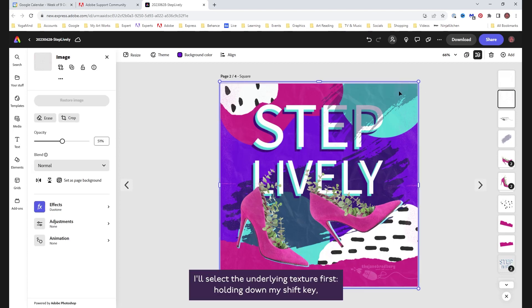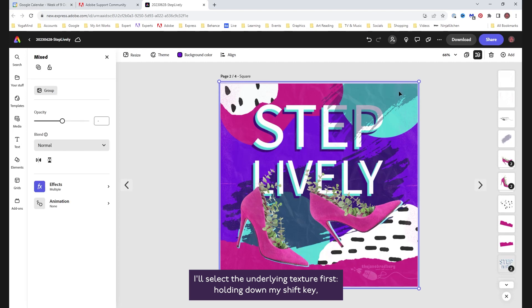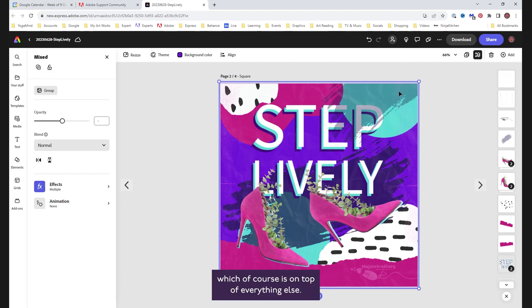In the layer stack, I'll select the underlying texture first. Holding down my shift key, I'll click anywhere on my project canvas to select the second texture, which of course is on top of everything else.